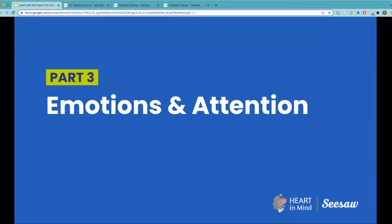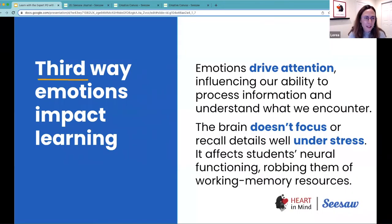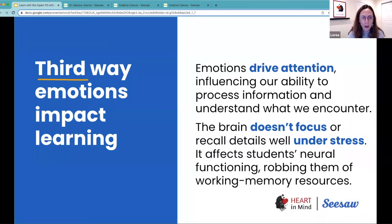Moving on to our third strategy, we'll be talking about emotions and attention. Emotions drive our attention and influence our ability to process information and understand what we encounter. These reactions in our body and thought process impact how we react to the world and who we are as a person.